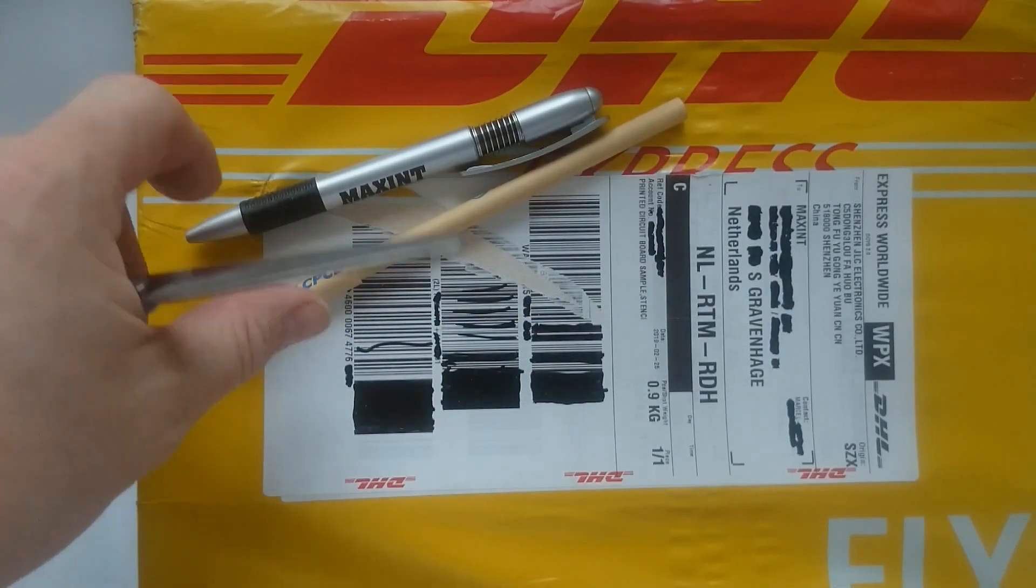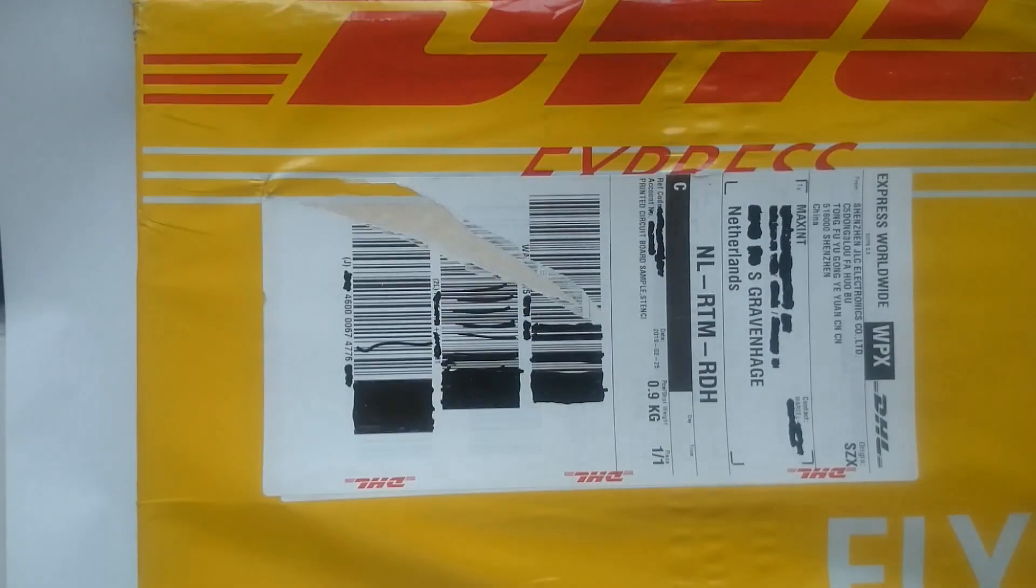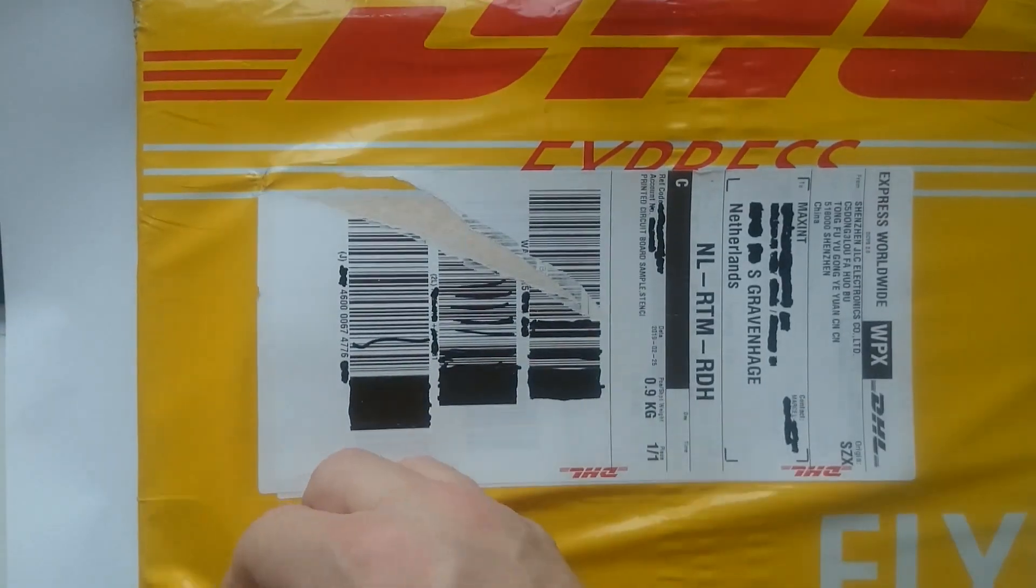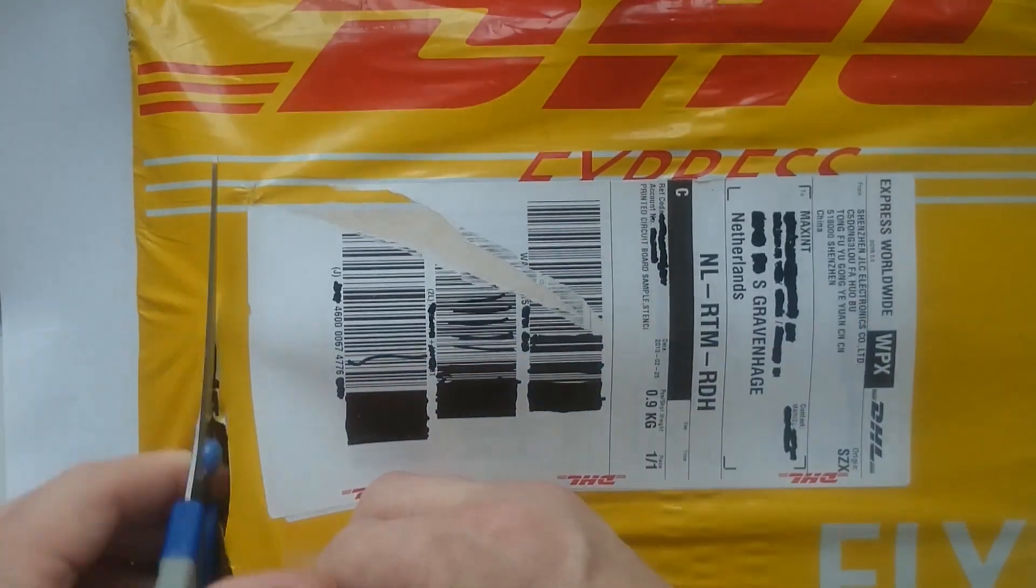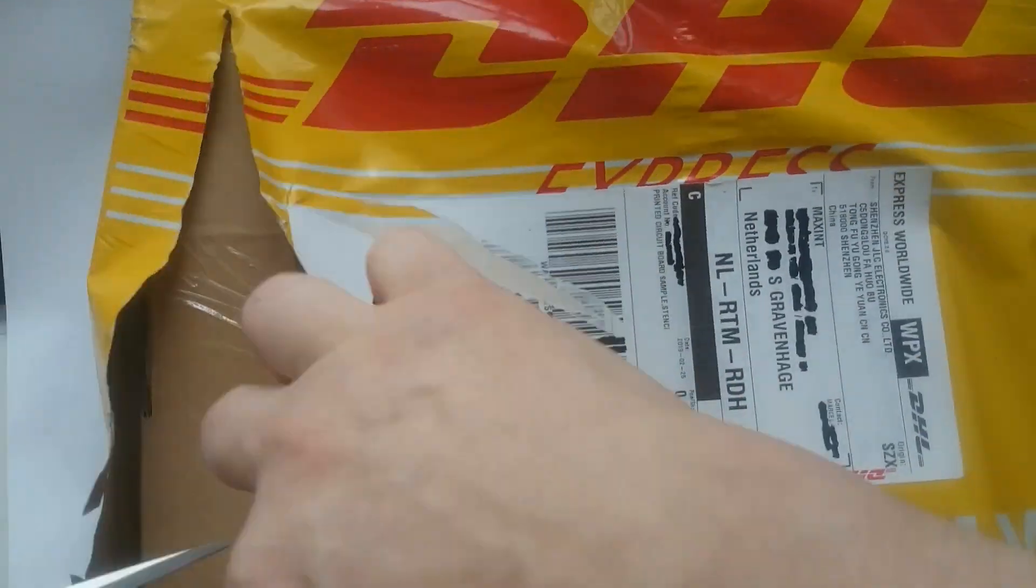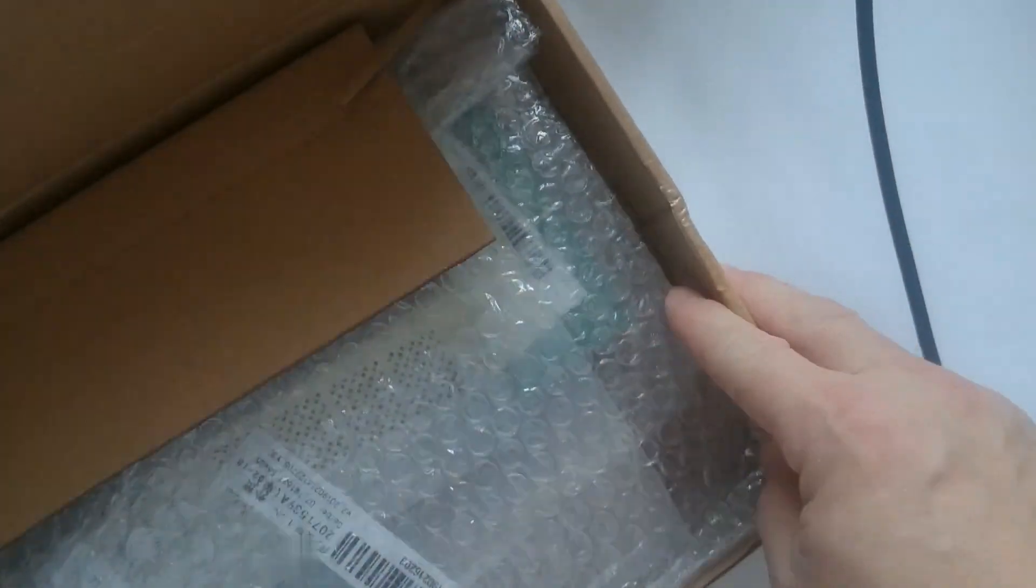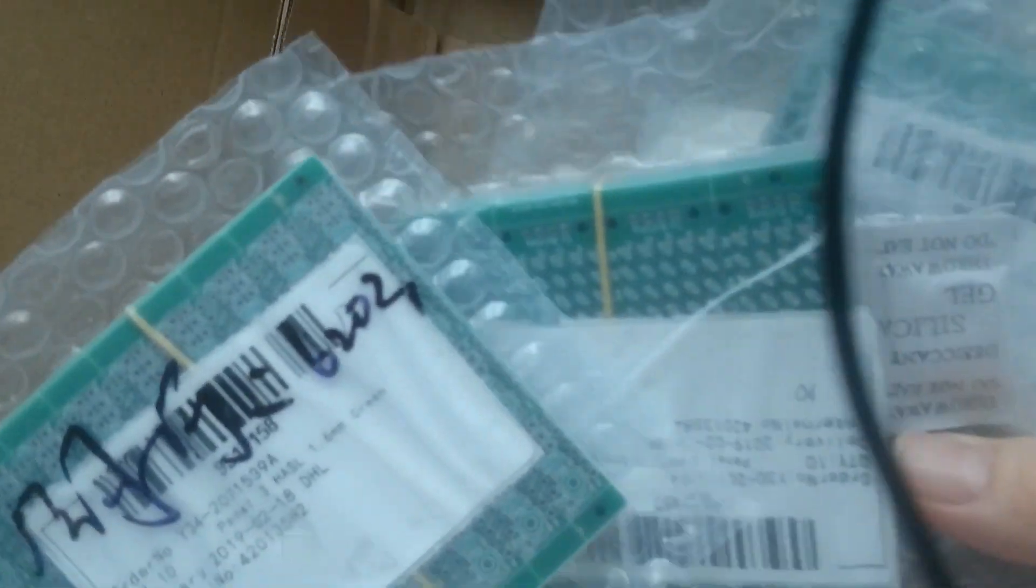So this is the package I received. I eagerly opened the box and found the stencil and 3 shrink wrapped PCB stacks inside. Let's open the first one.